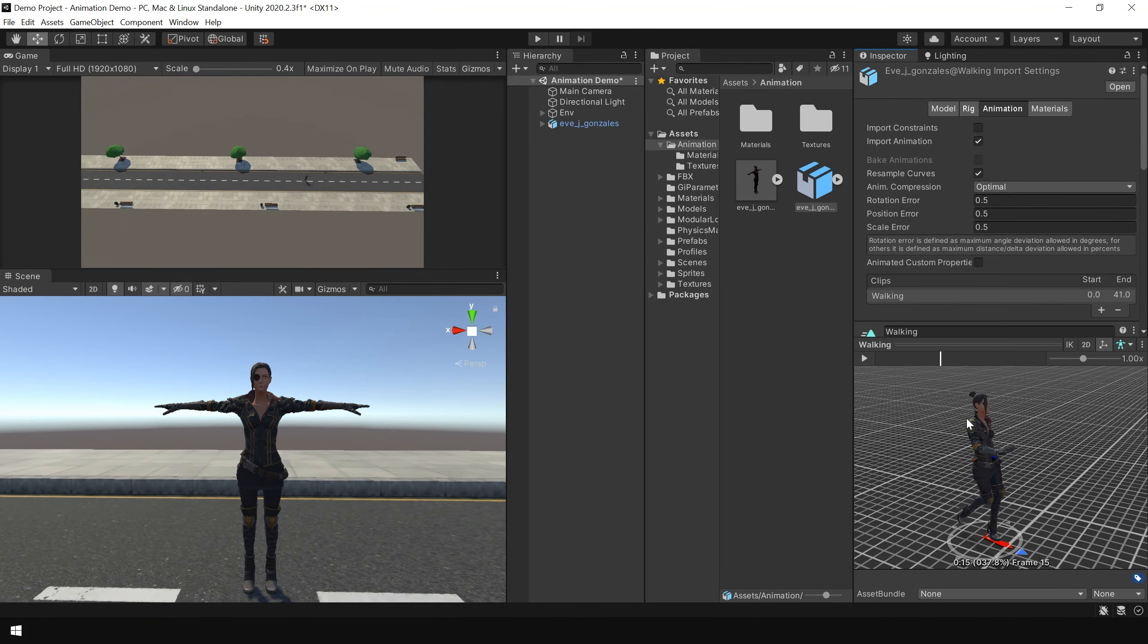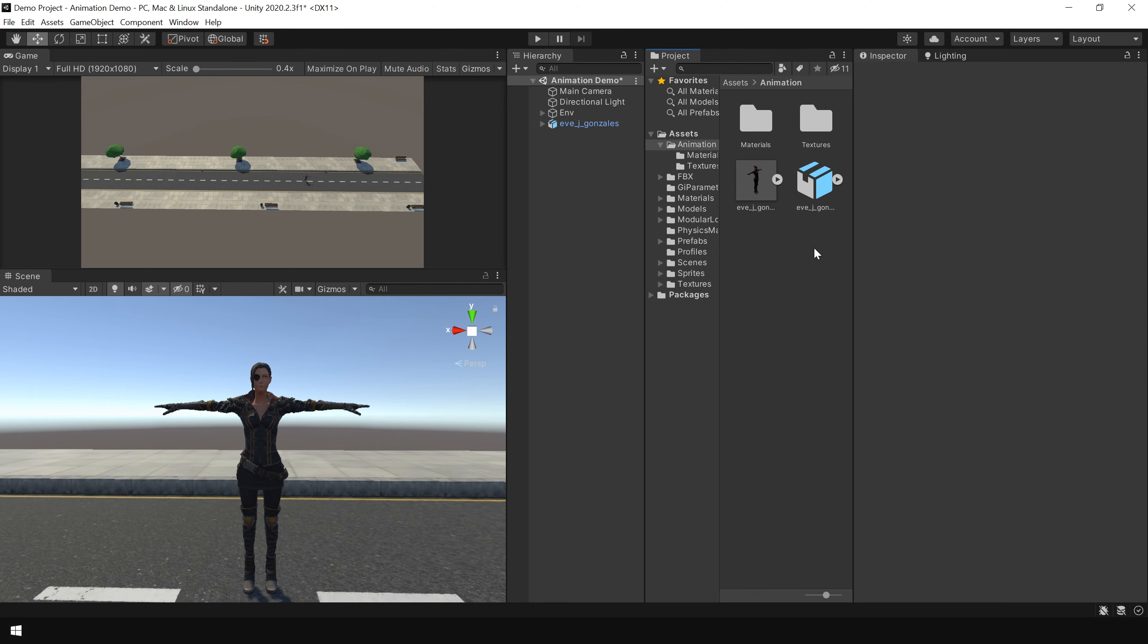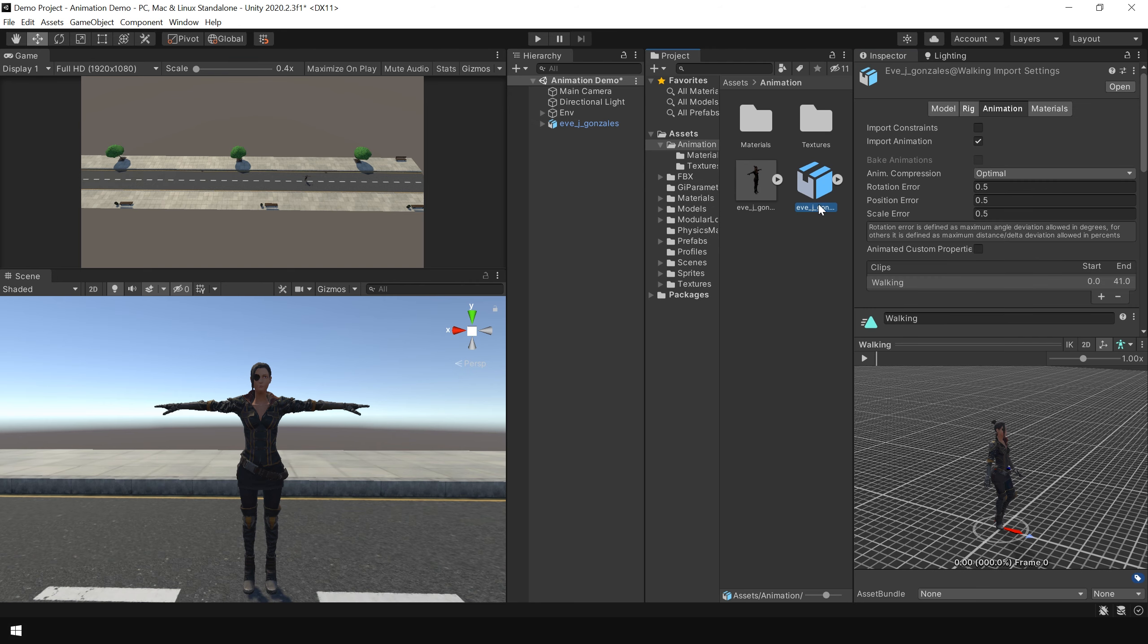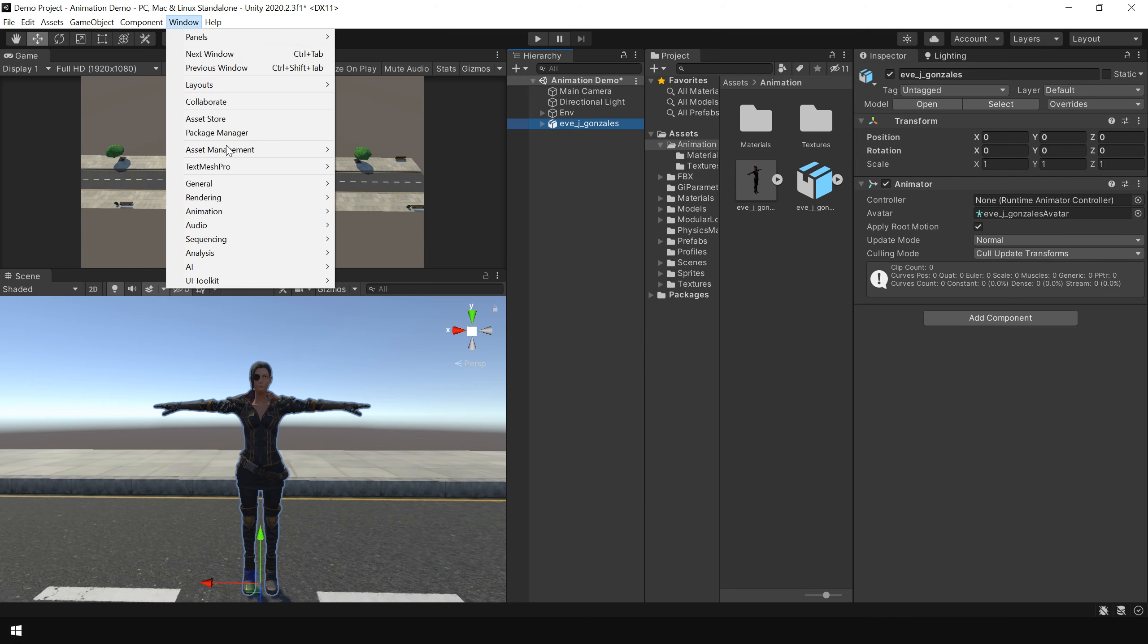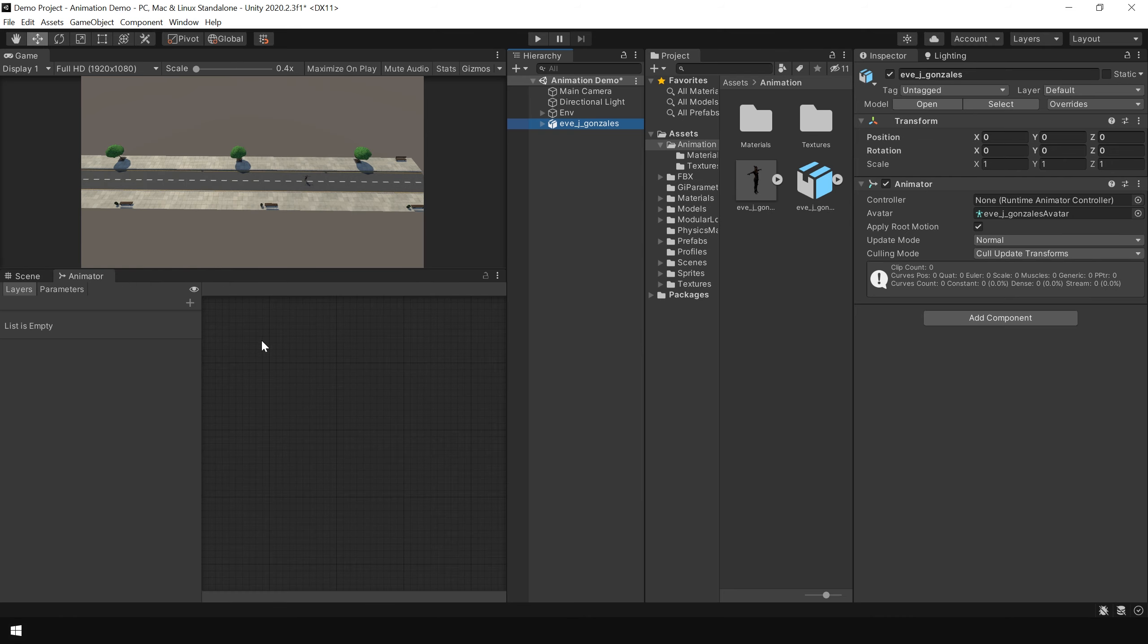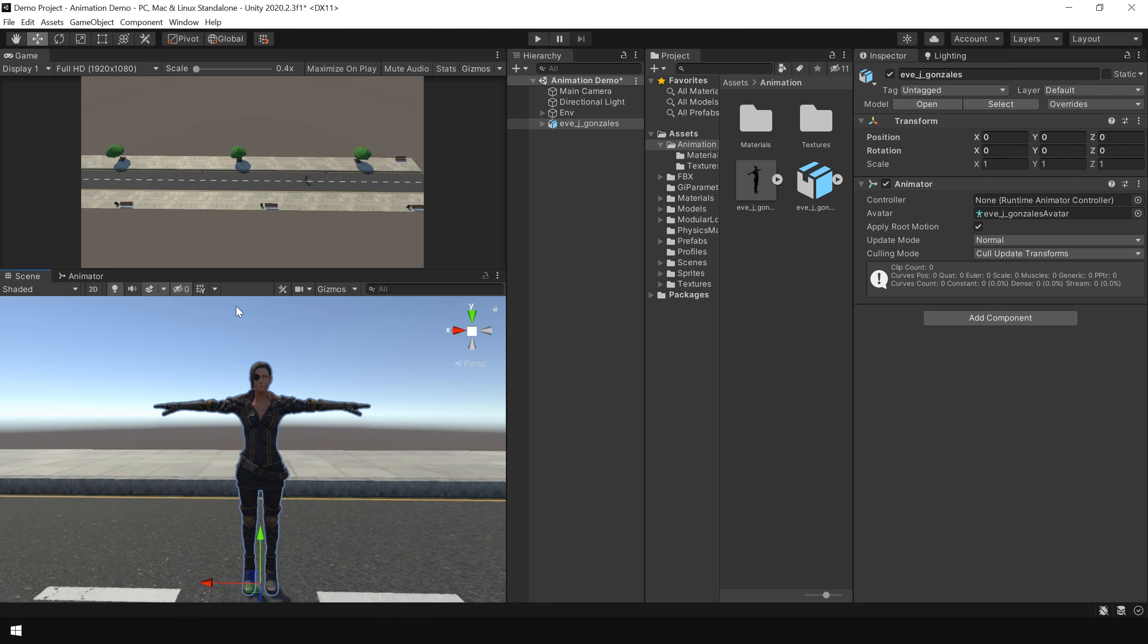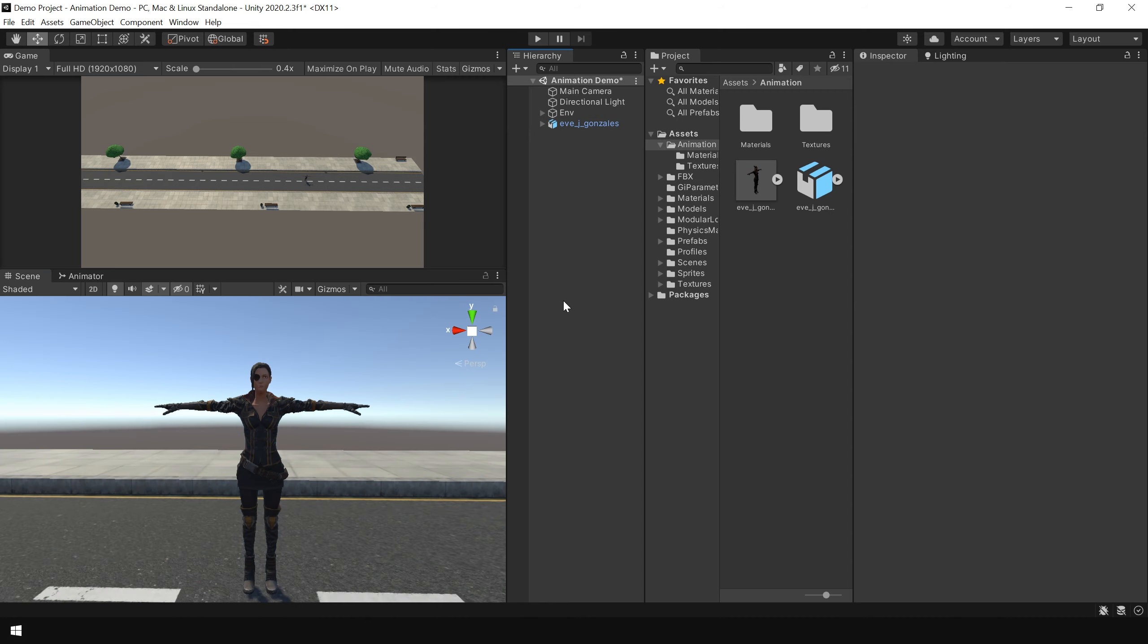Now we just need to apply this animation to this character. Now there are a couple of ways to apply this animation clip to this character. First, if you want to use this character for your game, then you can create an animated controller. And then using this animator panel, you can apply and mix different kinds of animation. But for me, I am going to use this character to create a short animated video.